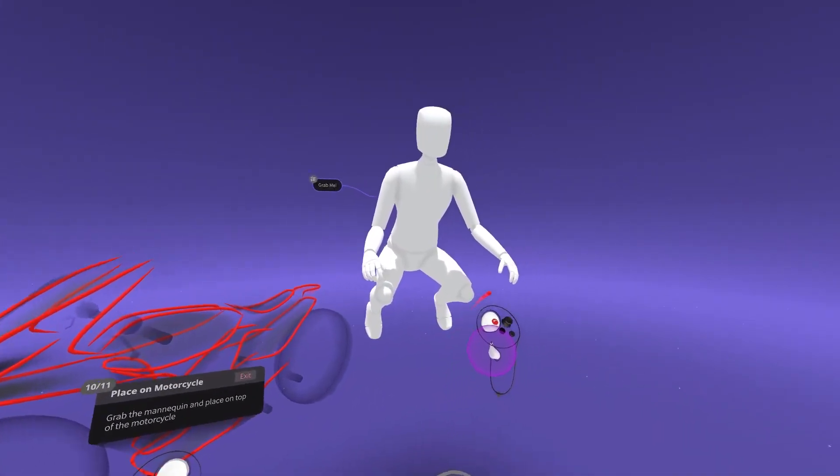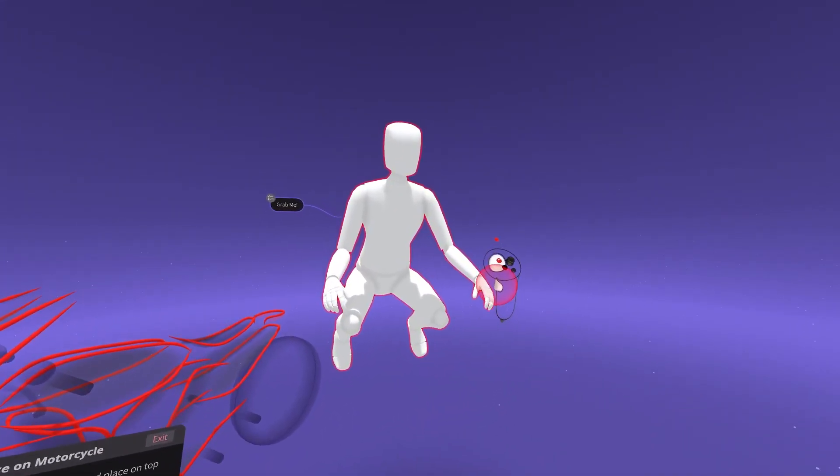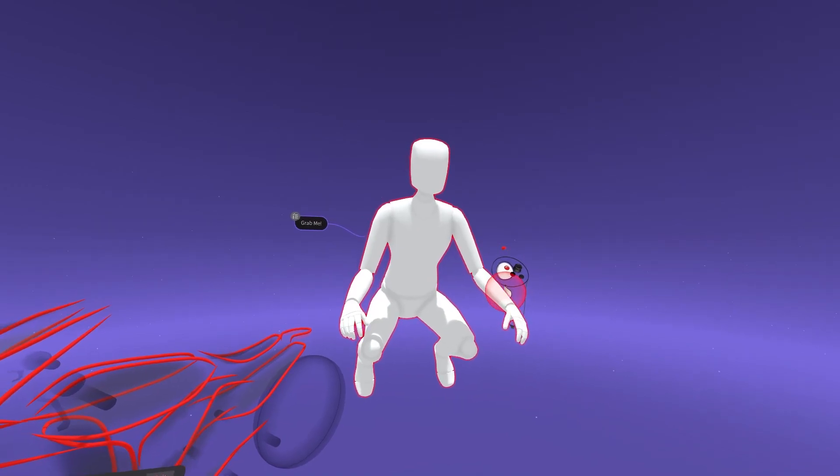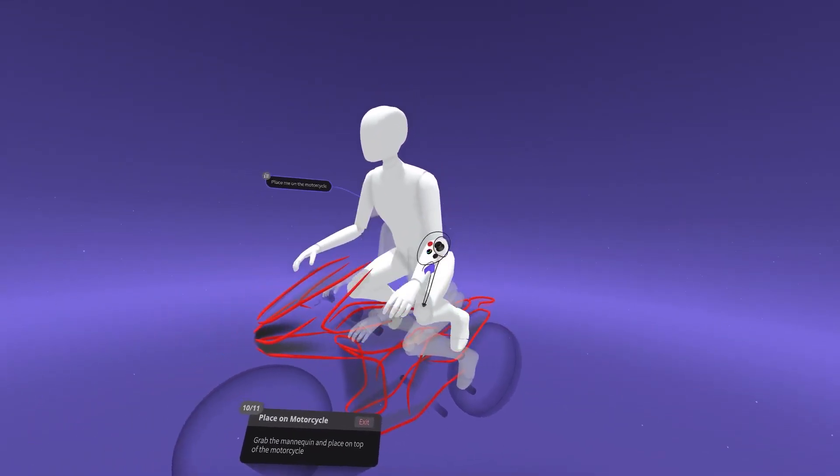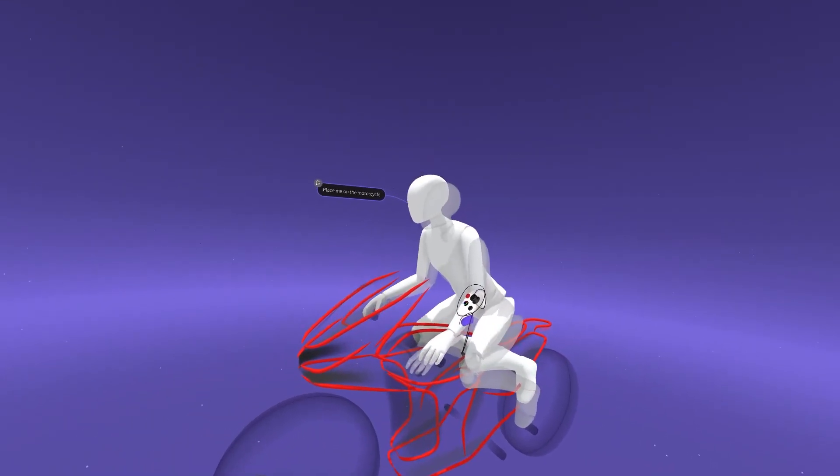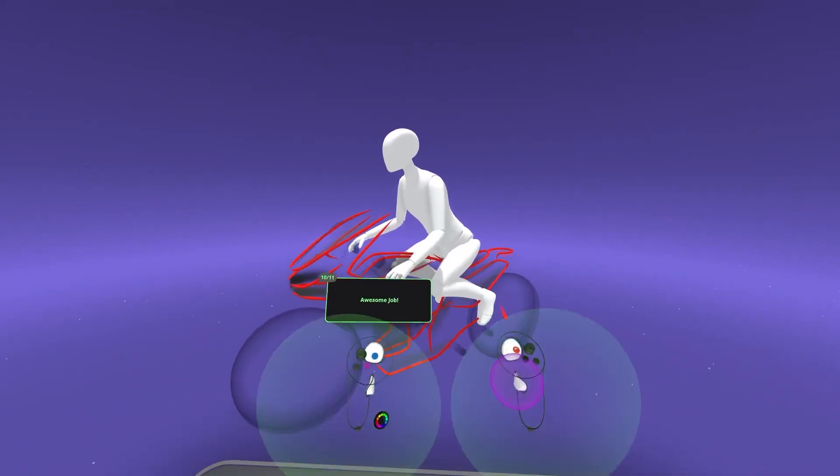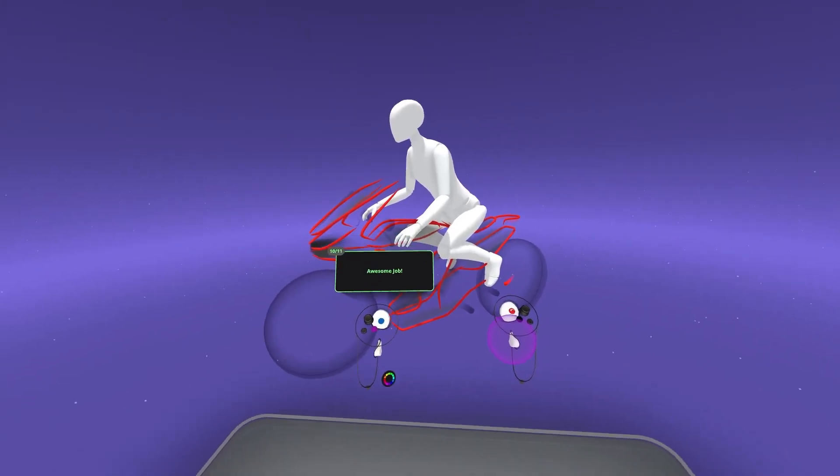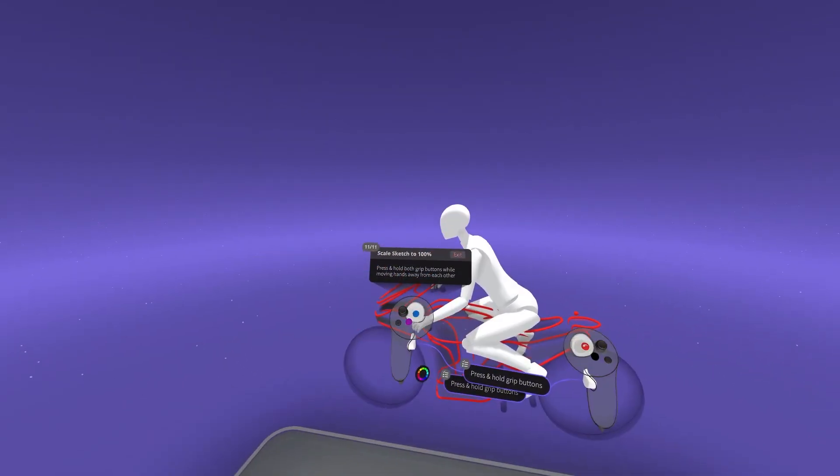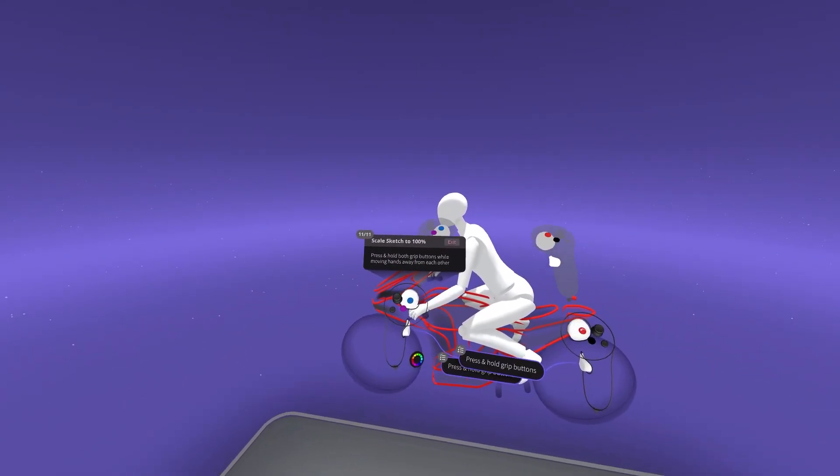After completing all sketch outlines, a mannequin is presented. Grabbing and moving sketch geometry is demonstrated here, prompting the mannequin rider to be placed upon the motorcycle.